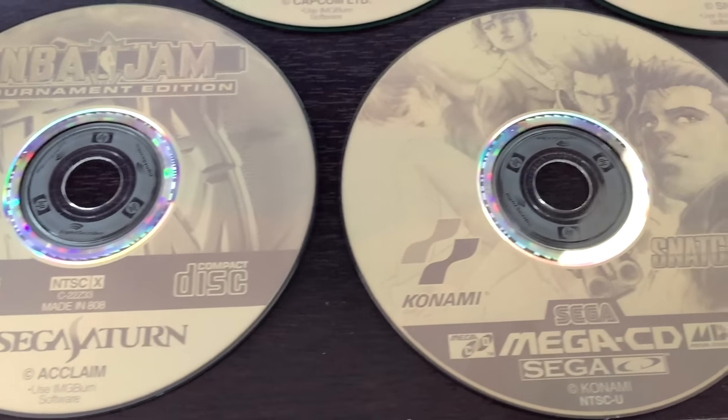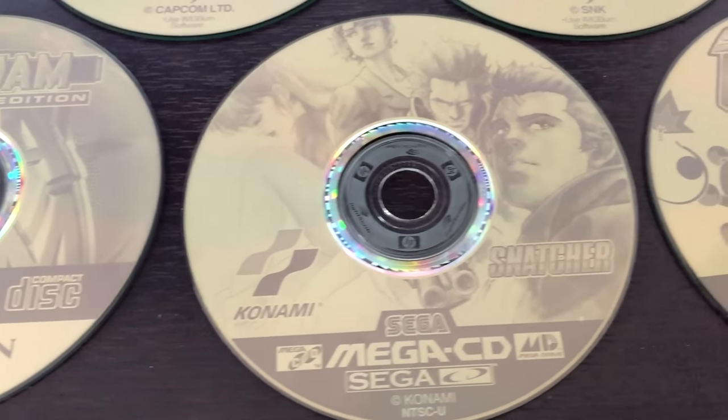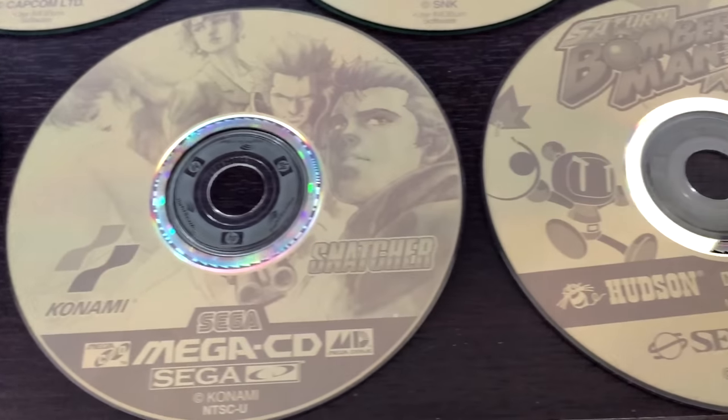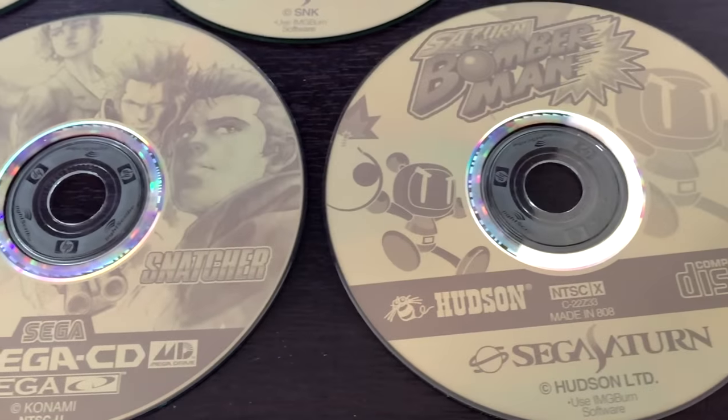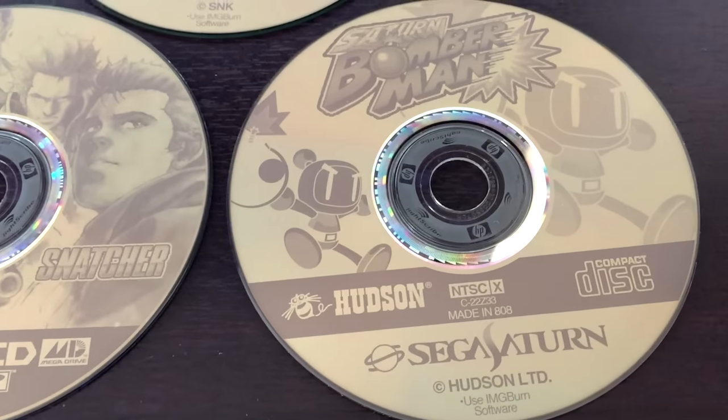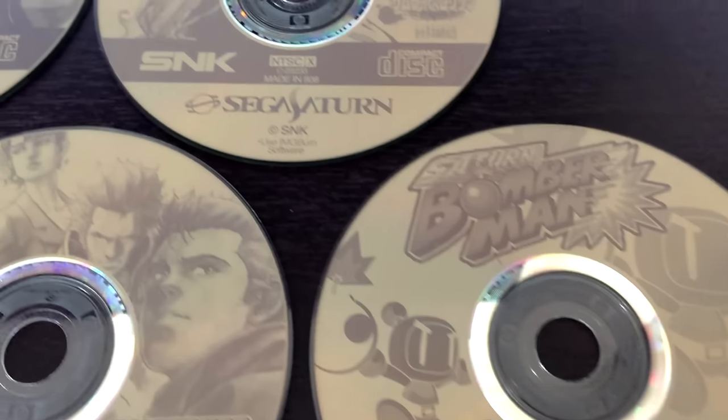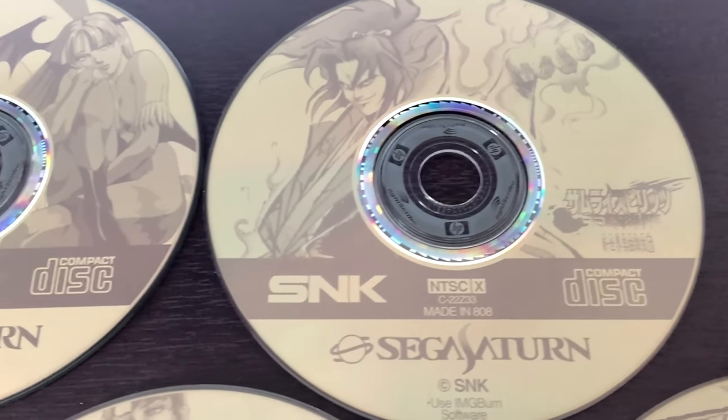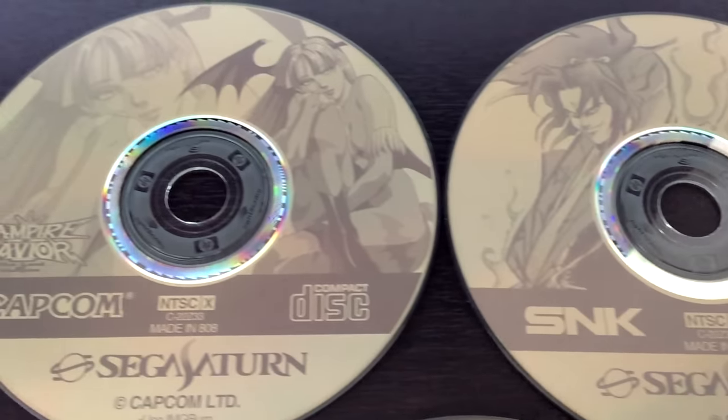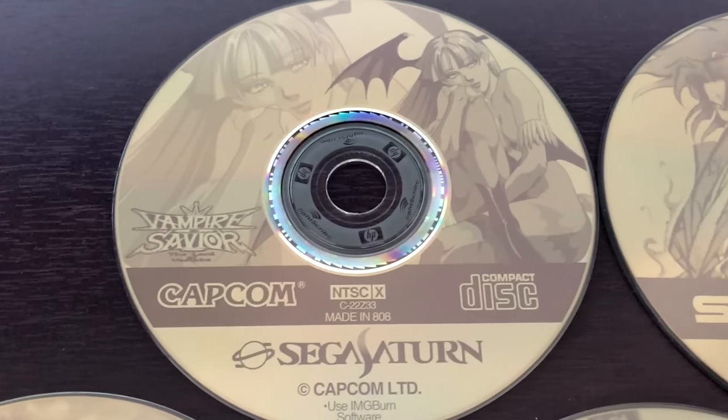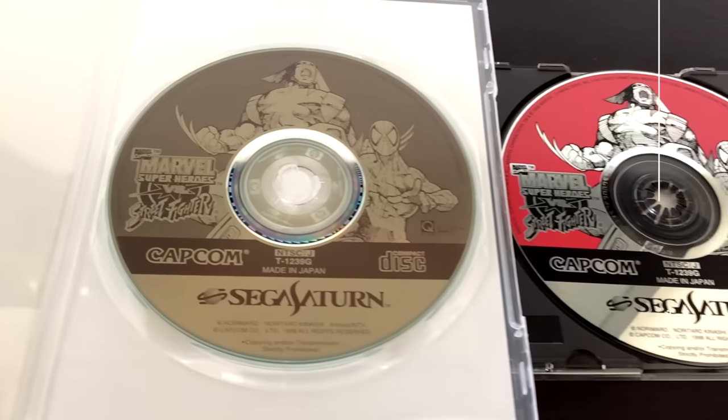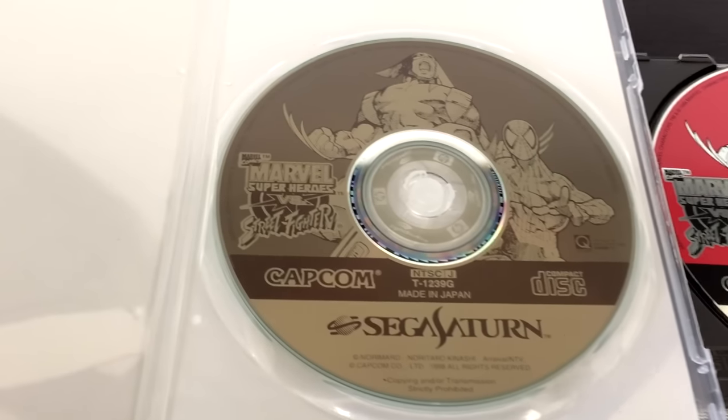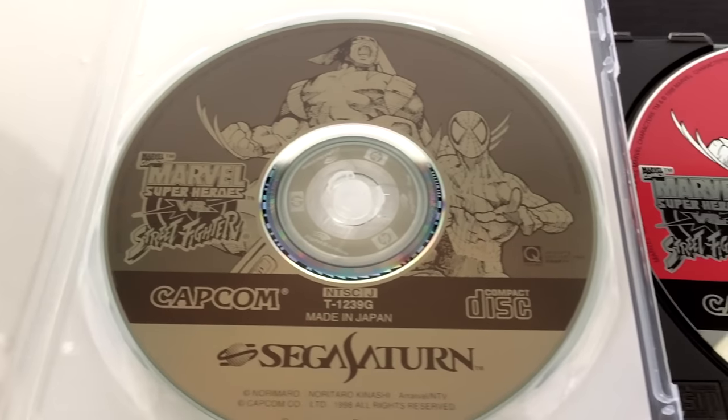So here's a variety of discs I made using various artwork on the web. Again, you can create your own artwork or use scans to rip off the original disc like this one here.